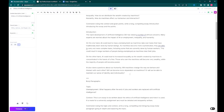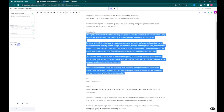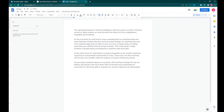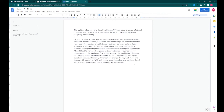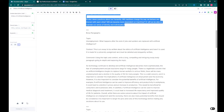Now that the whole essay is done, the last thing left to do is to compile it all into a cohesive essay with the introduction, body paragraphs, and the conclusion.